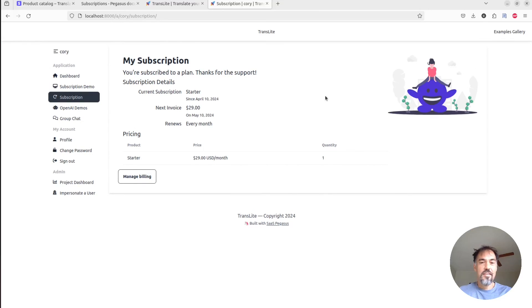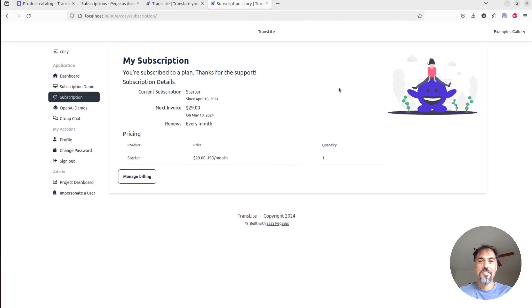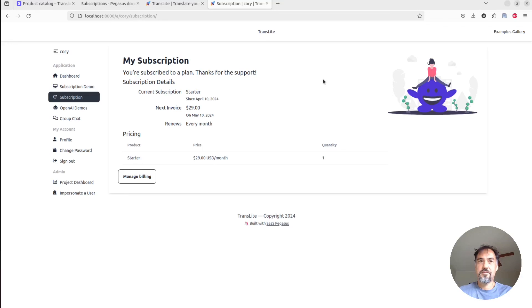So that is setting up the Stripe pricing table in your Pegasus app. What did that take, like three minutes? Yeah, so pretty quick to be able to get something up and running, accepting payments, having that logic reflected in your app. Hope that was useful, and I will see you next time.